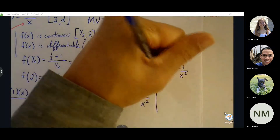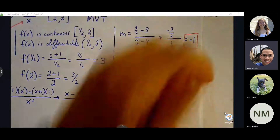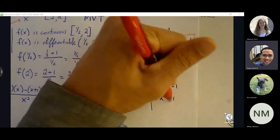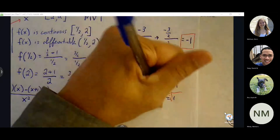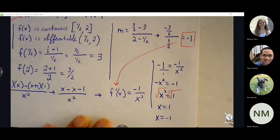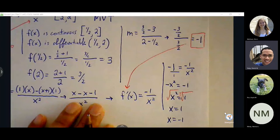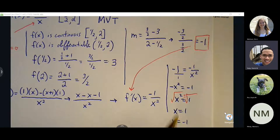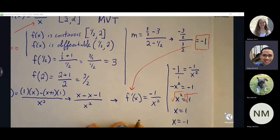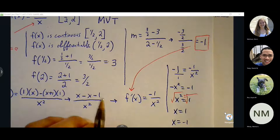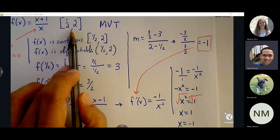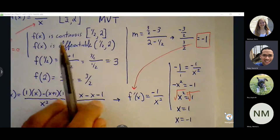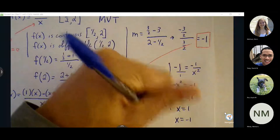Cross-multiplying by negative one on both sides and taking square roots gives a plus or minus. Anytime I see two solutions, I always want to consider that one may be outside the interval. Negative one is outside the interval from one-half to 2, so we remove it. We only want the x value between the interval — endpoints are not good enough, it has to be between. So the answer is c equals 1.